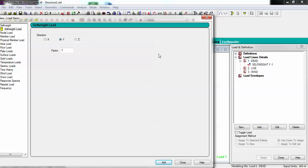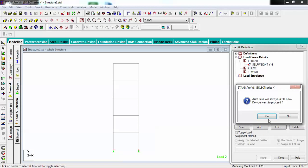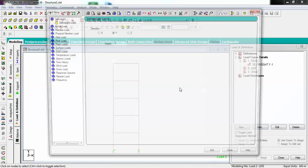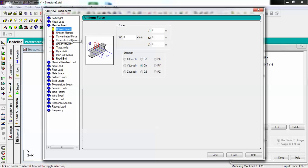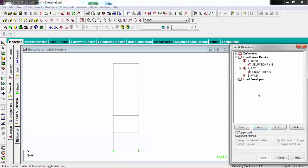Now I am going to select Live and add. Here I can add a uniform force in Y direction of minus 10 kilonewton per meter. Going to add it. It is being added.